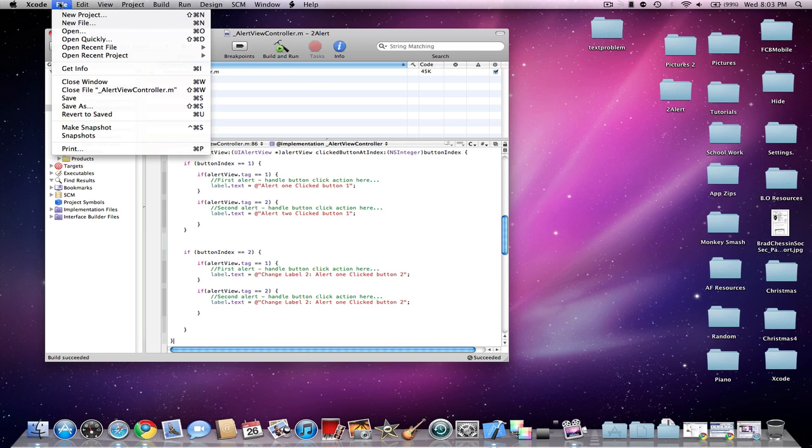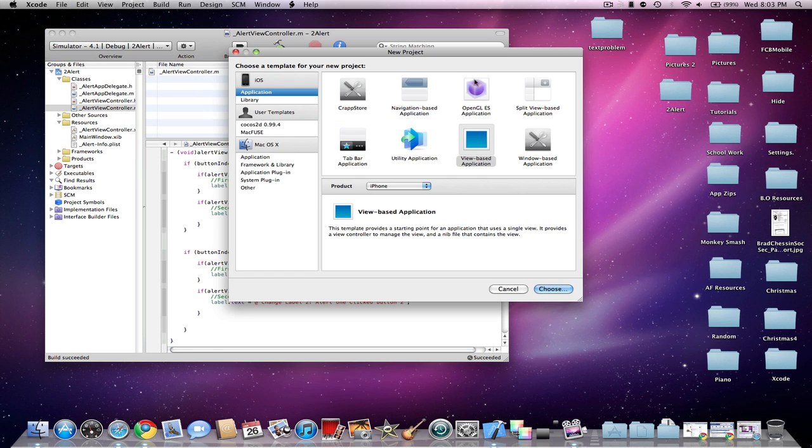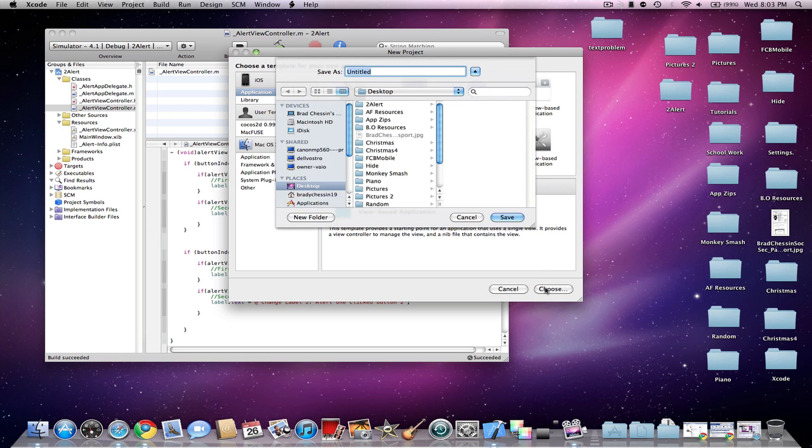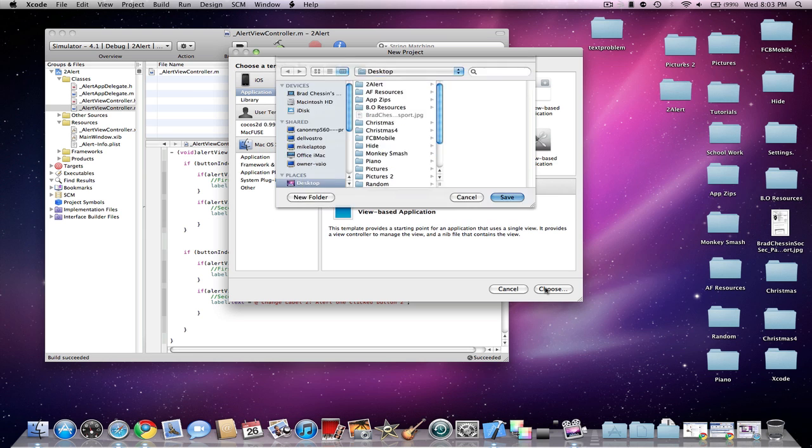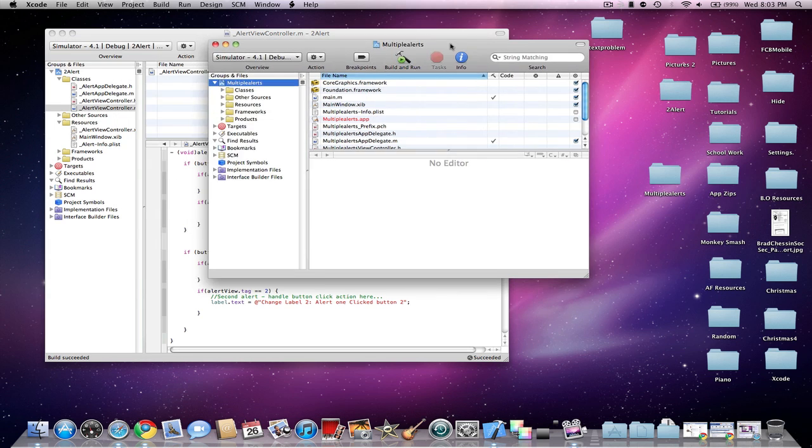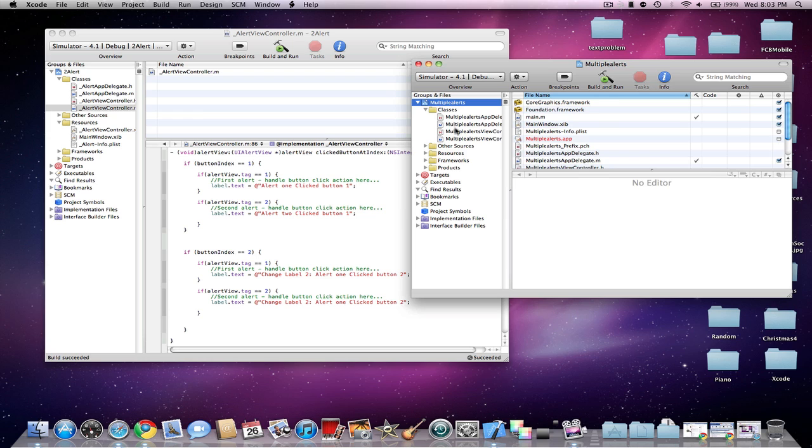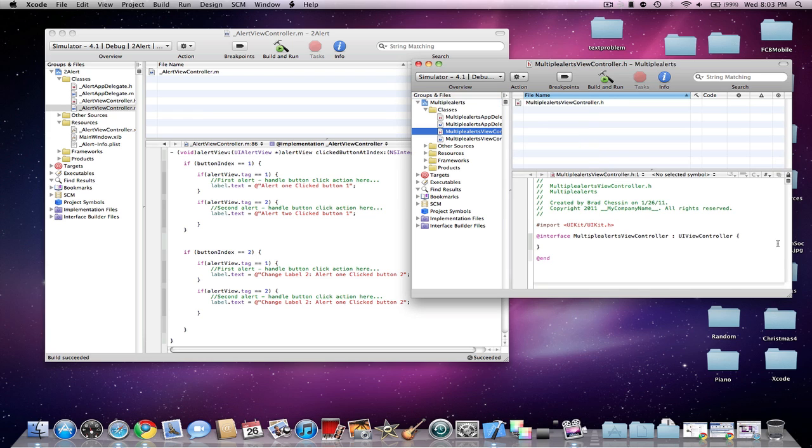So I'm going to start out by making a new project. It'll be a view-based application. And I'll name it Multiple Alerts. Now I'm going to go into my .h and declare some things.